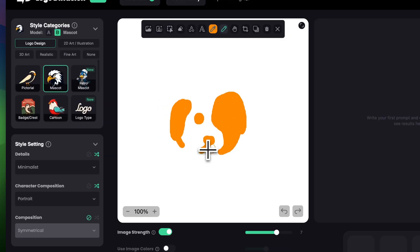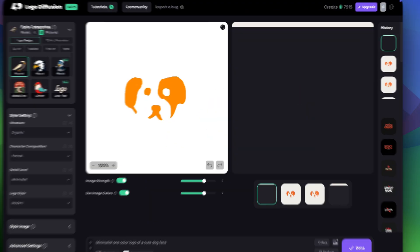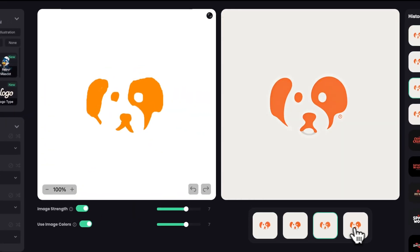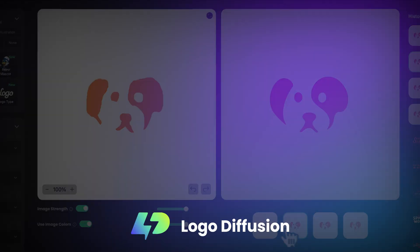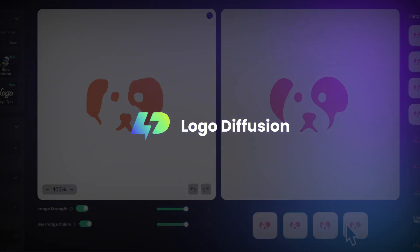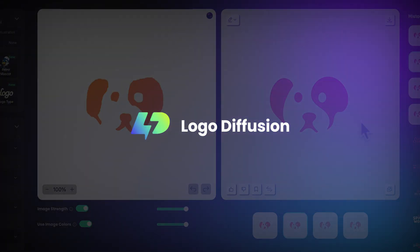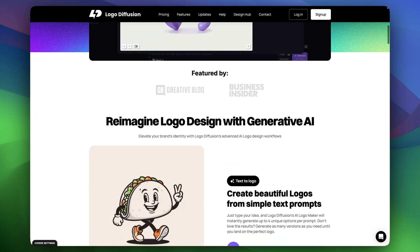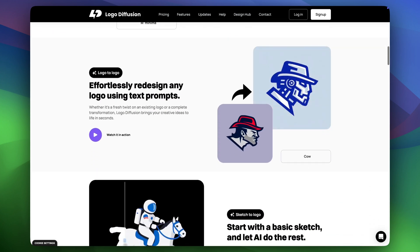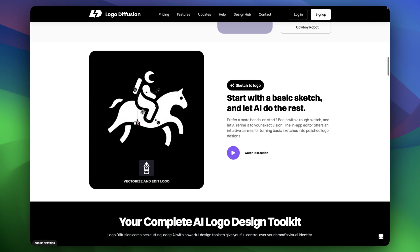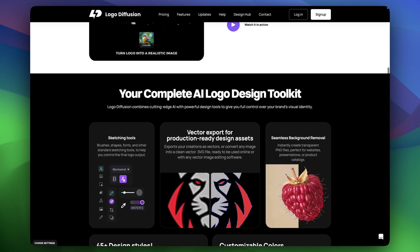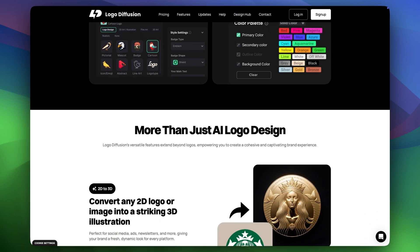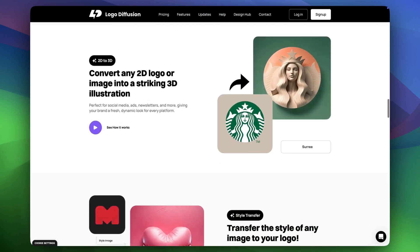Today I'll show you the easiest way to create professional vector logos without any design skills or software. It's all done at logodiffusion.com and takes only seconds. In addition to logos, there are over 45 styles you can try, meaning you can create any type of asset for your brand in one place, which I think is pretty awesome.